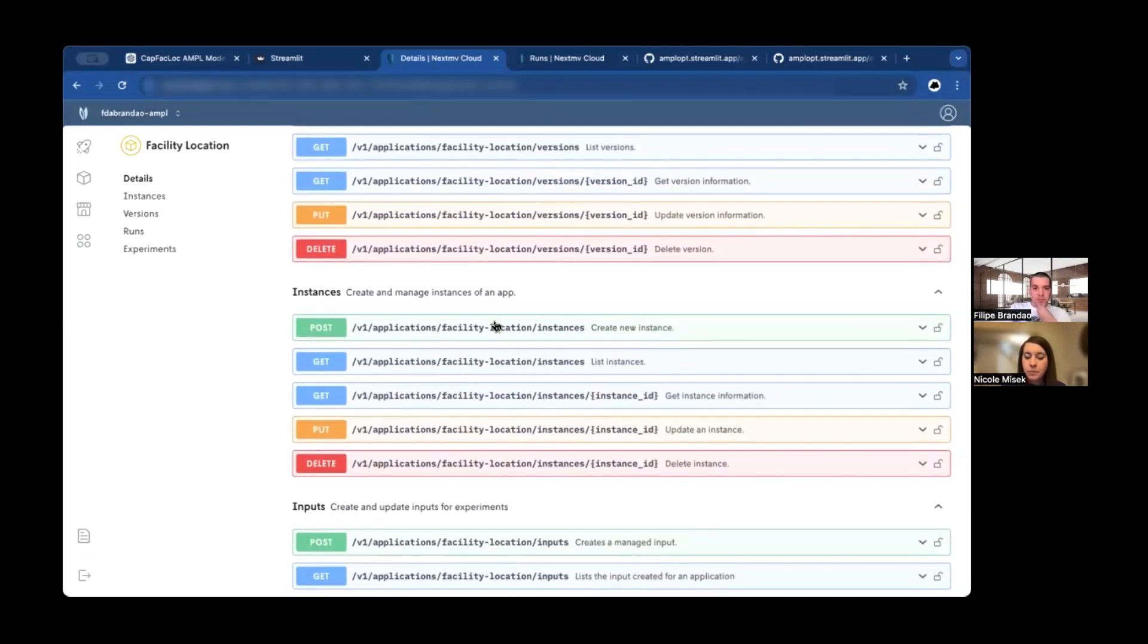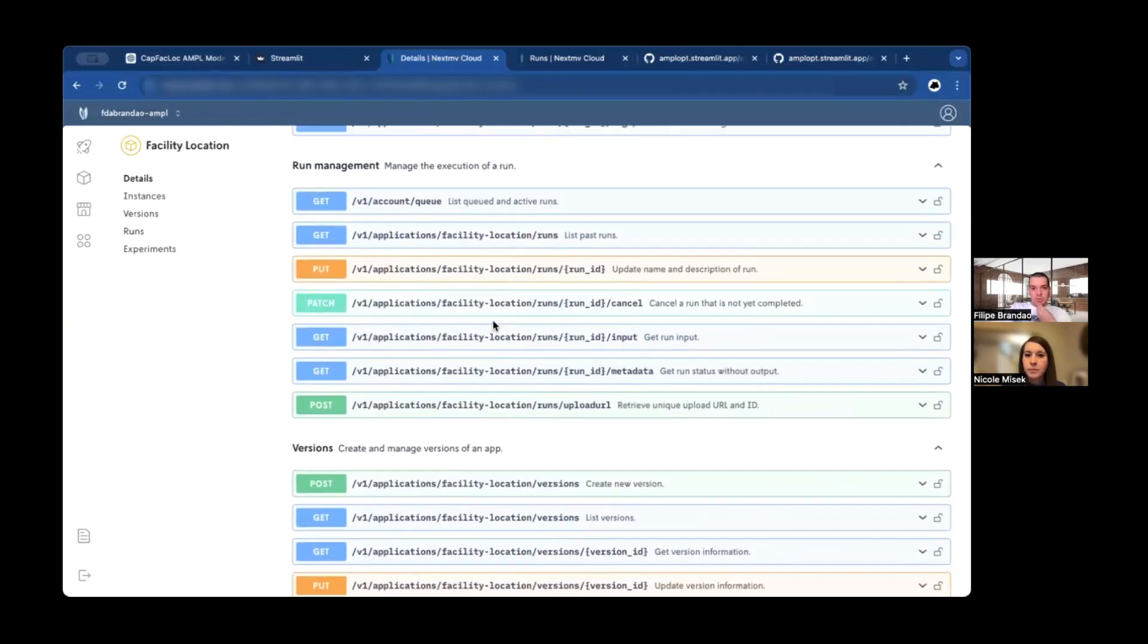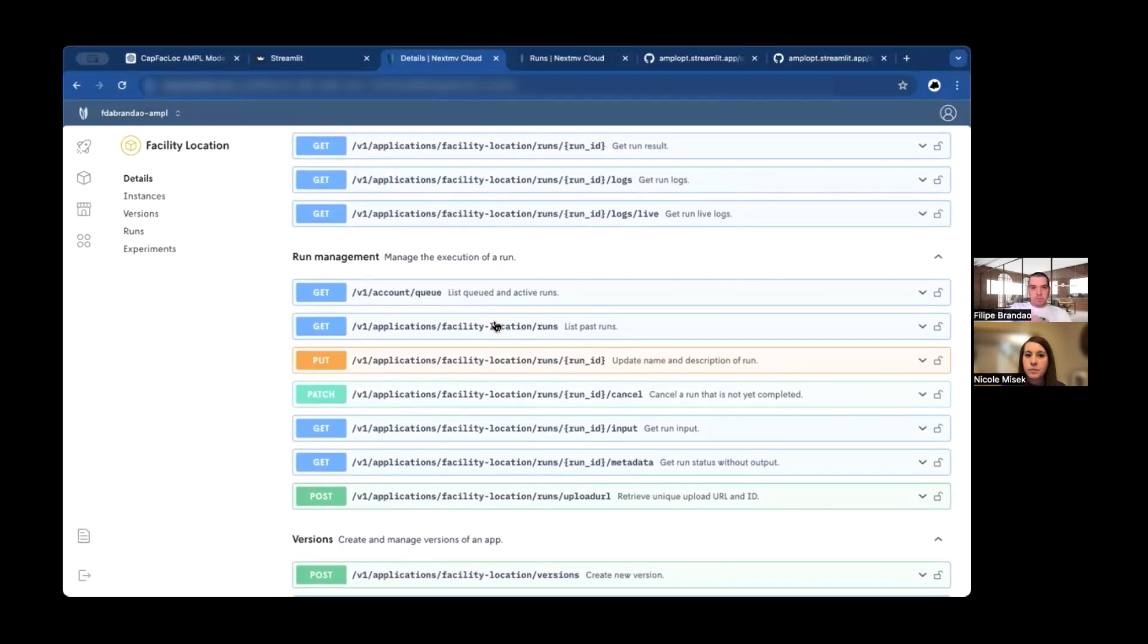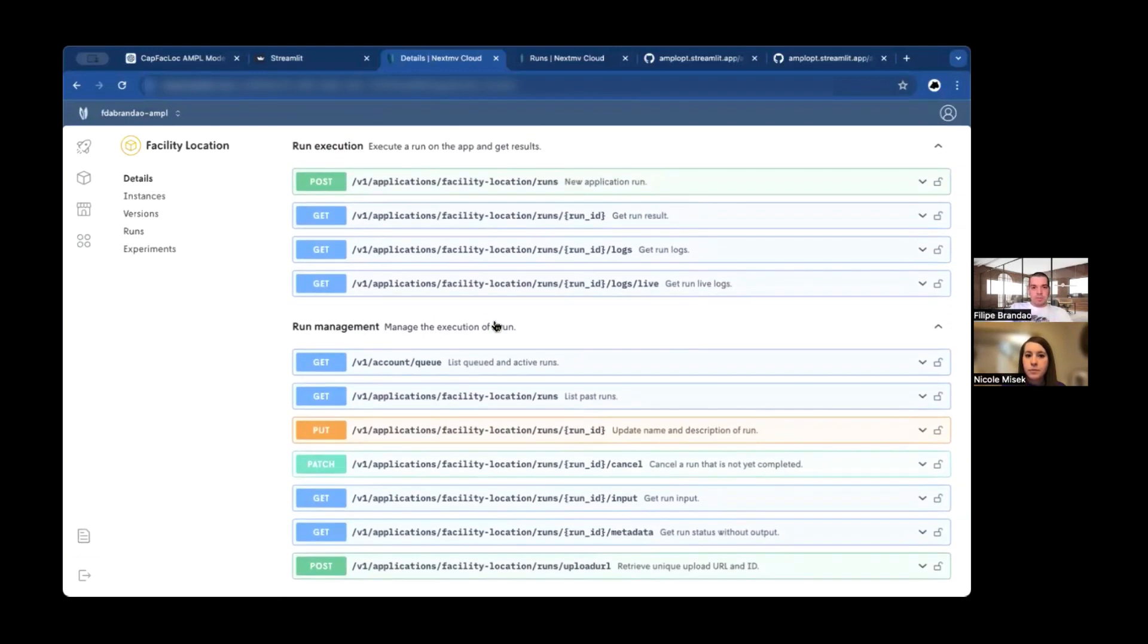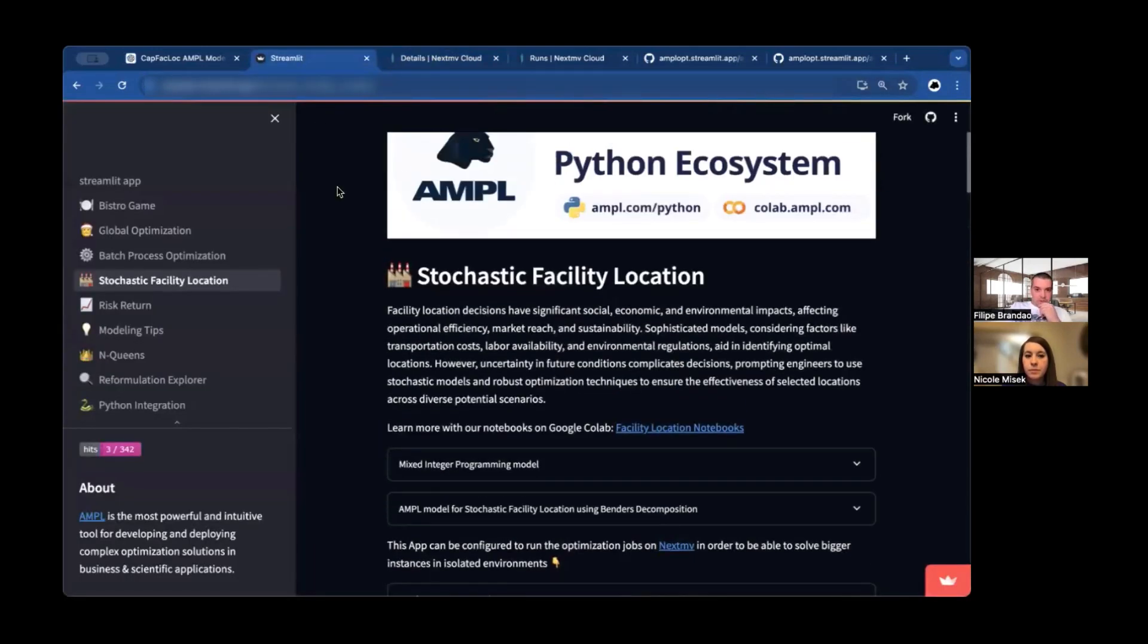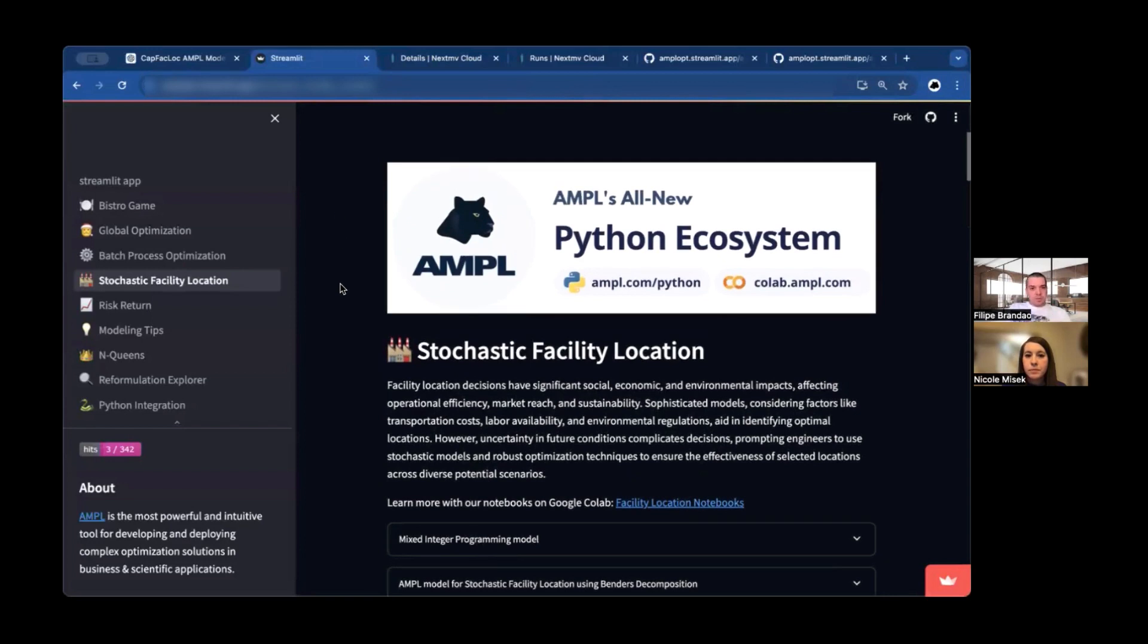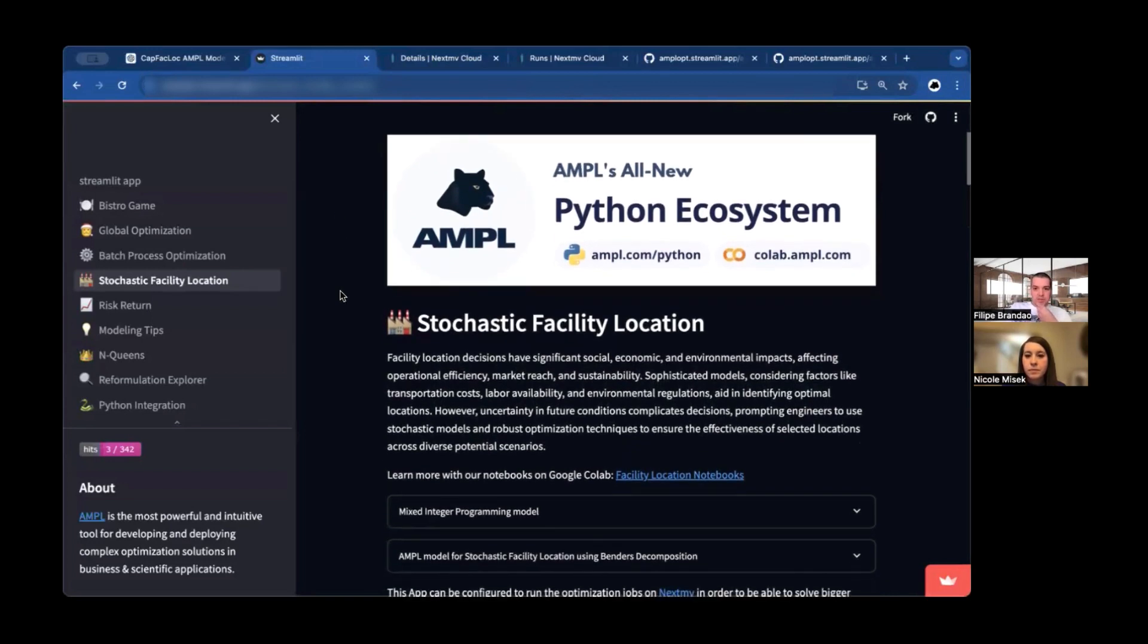And once you have it cloned, you get access to an app that is deployed on the NextMove platform and gives you this nice REST API for you to interact with. But one issue for this type of problems, when you have decision-makers that are not technical and they want to interact with your optimization model, you need to put a nice UI on top of it. And for that, there is Streamlit.